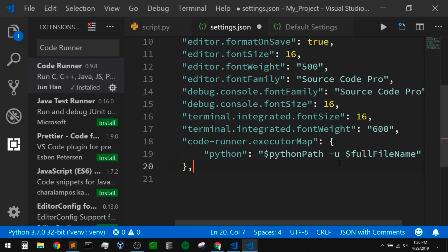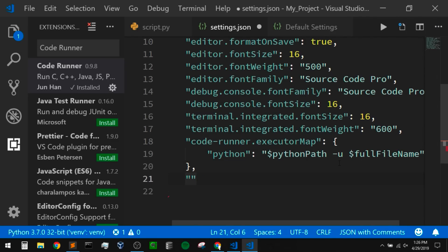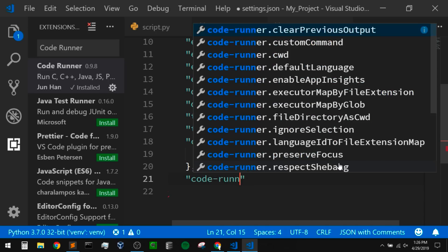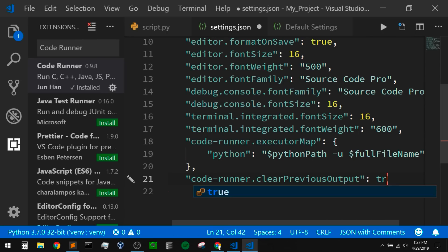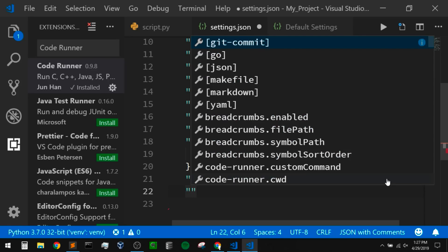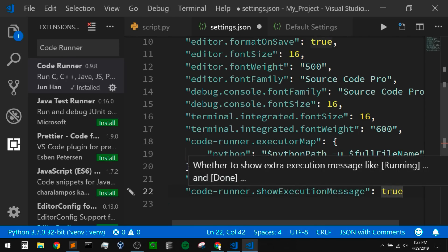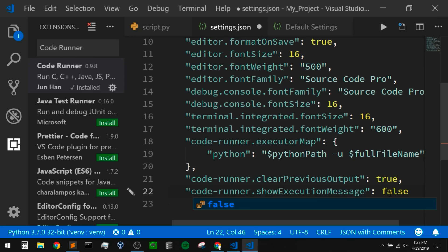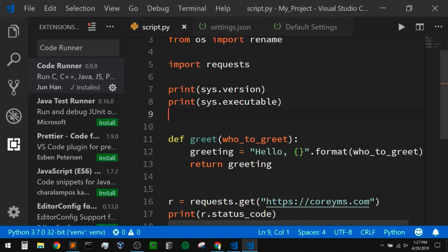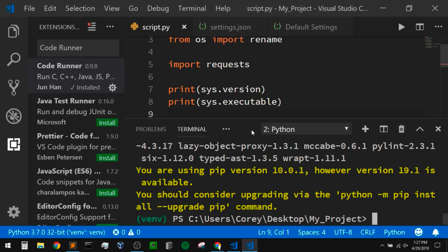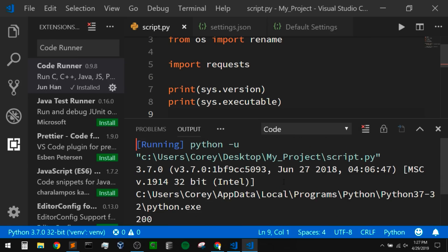There are a couple of other things I want to change. I can do 'code-runner.' and hit Ctrl+Space to autocomplete. I want to change 'clearPreviousOutput' to true because I don't like previous runs of my script taking up all my screen. And the last thing I'm going to change is 'code-runner.showExecutionMessage' — that's true by default, and I want to set this to false. I don't like a lot of output when I run things — I only want the things I'm printing out from Python. This will get rid of the execution message that says 'running' and gives you the Python path and file path, and the 'done with exit code 0' message.